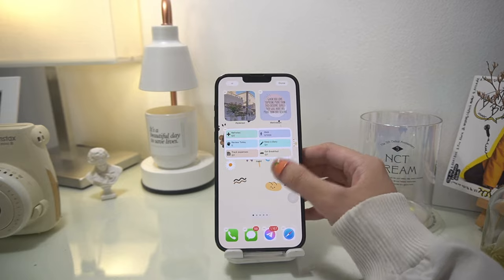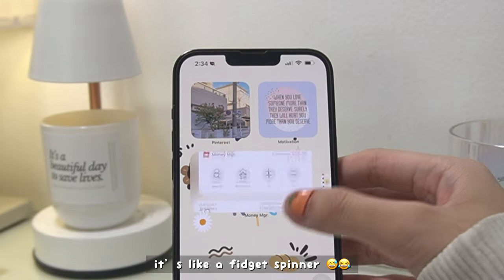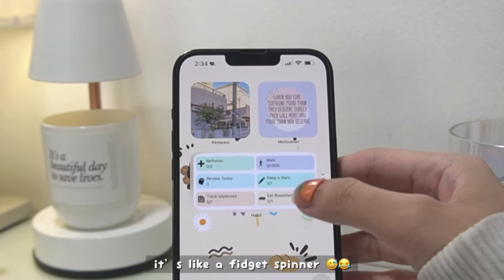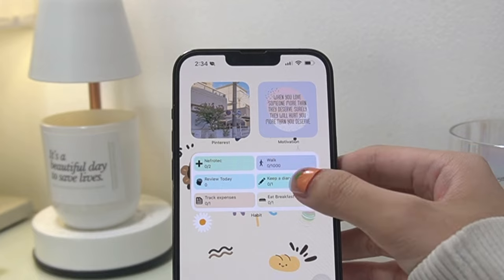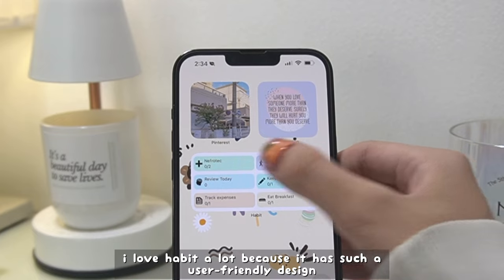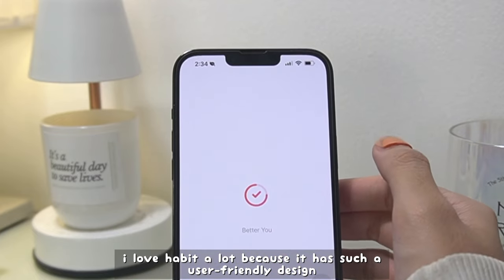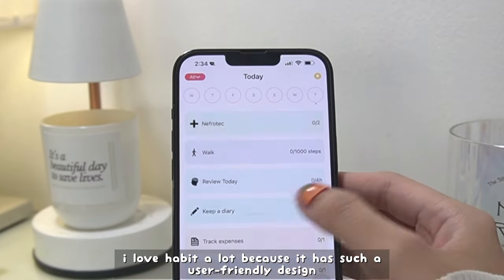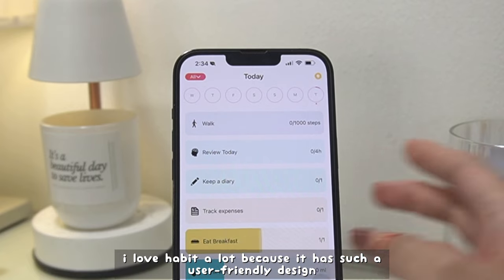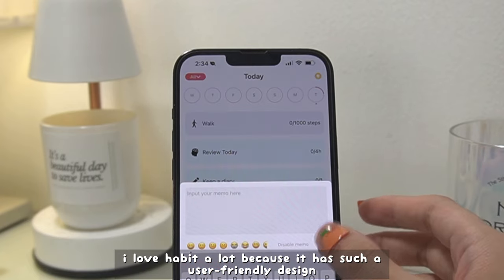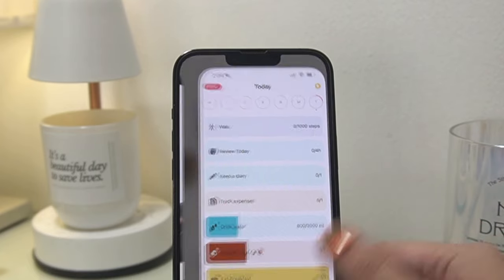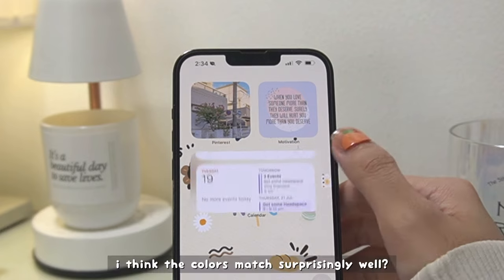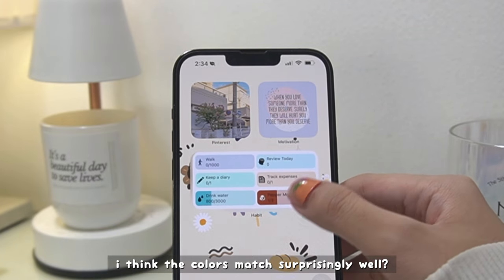A word of warning — you have to be a bit careful with smart stacks though, because they feel like fidget spinners, so you get a bit obsessed. I love Habit a lot because it has such a user-friendly design, and even so it really works and it's really colorful too. The colors match surprisingly well.